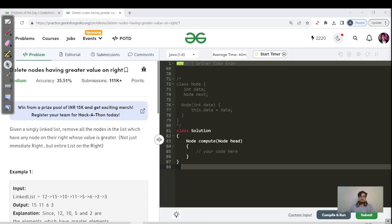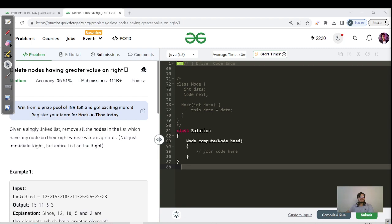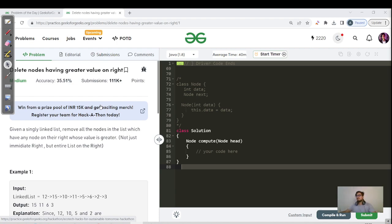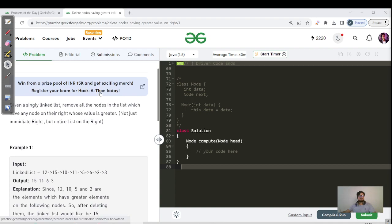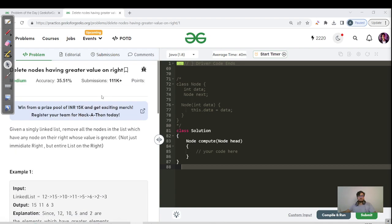Hello everyone, this is Akshay and welcome back to another great day of our GFG streak. Today's question is to delete the nodes having greater value on the right. It is similar to the 'leaders in array' problem, or the 'next greater element' problem covered in stack, except that here it is given in the format of a linked list.